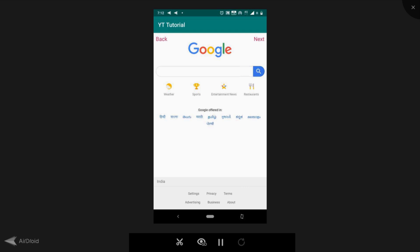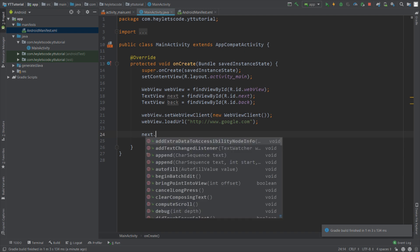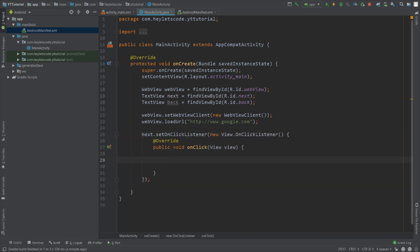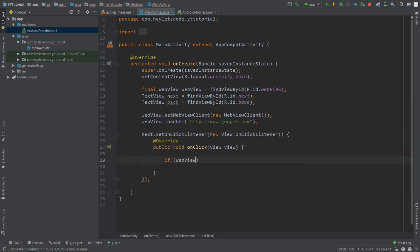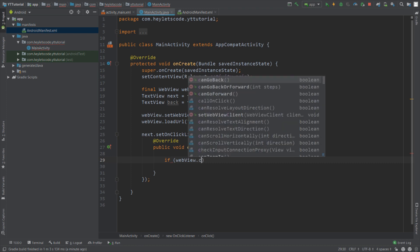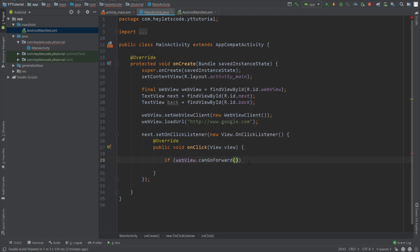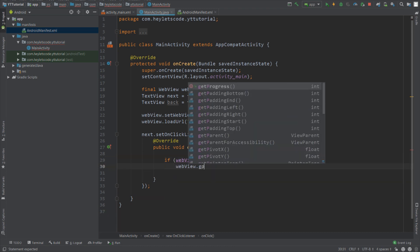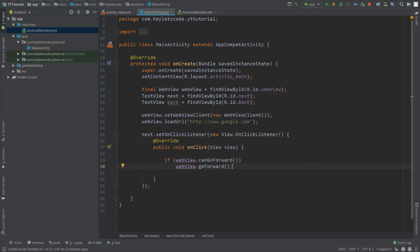Now let's go back to Android Studio and give these TextViews some functionalities. Set next onClickListener and inside this function we will check for the condition if webView.canGoForward. This function returns a boolean and the true value of boolean indicates that this WebView has a history in forward. So if our WebView can go forward then we will call the function goForward which will load the forward history for this WebView.